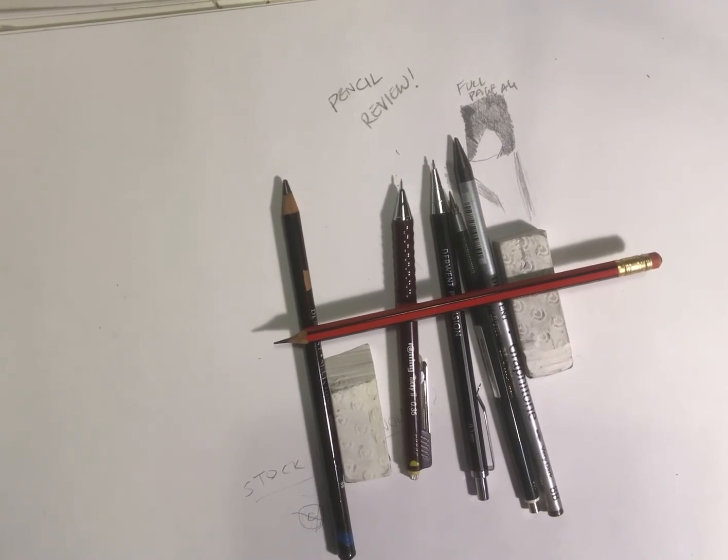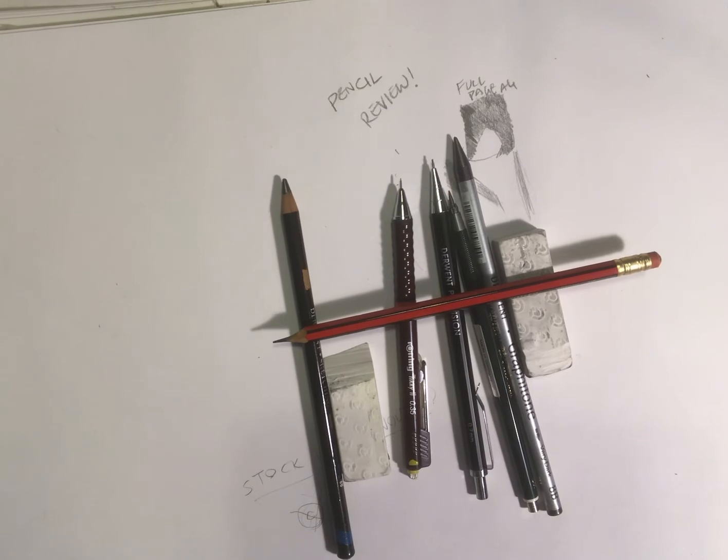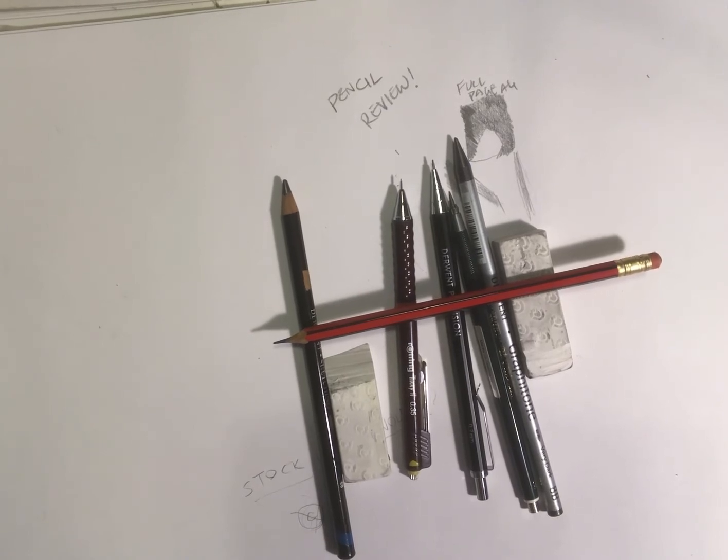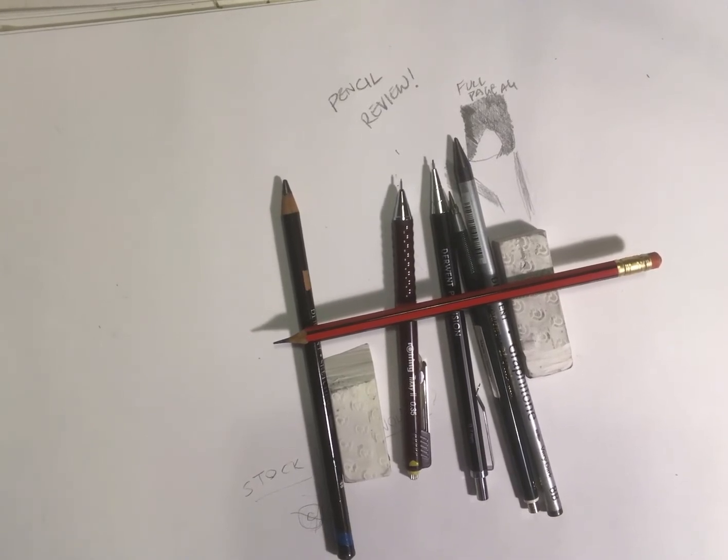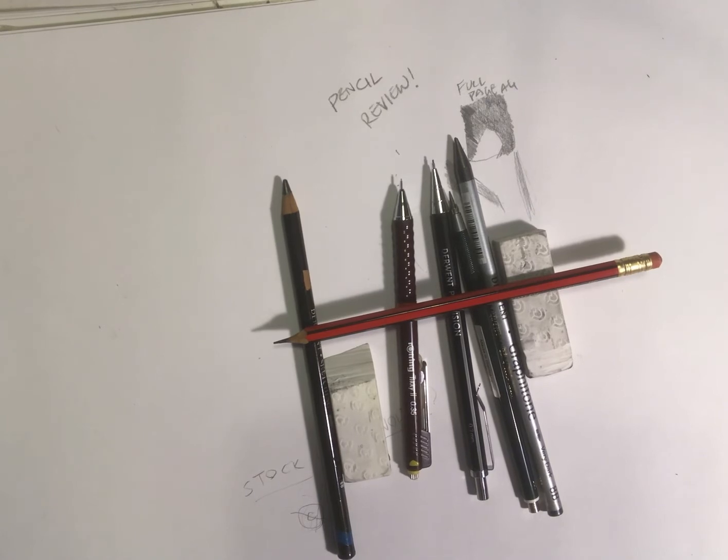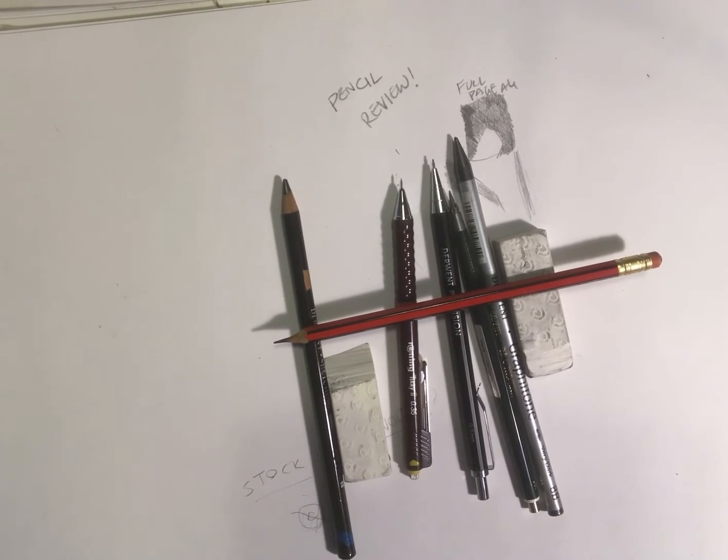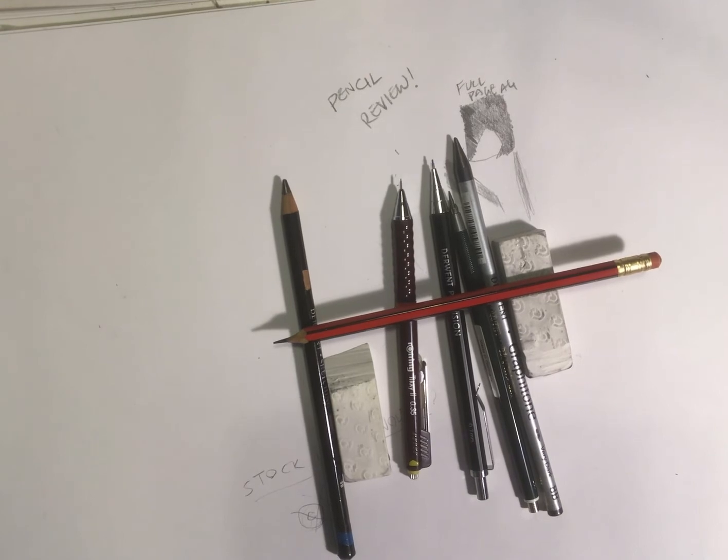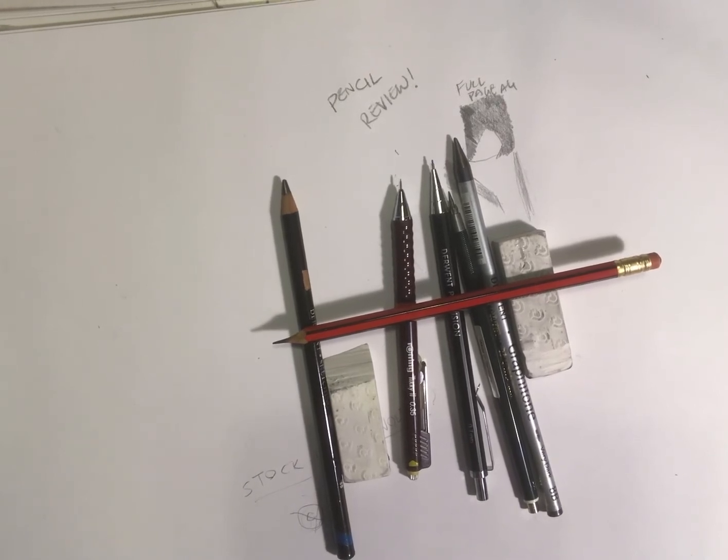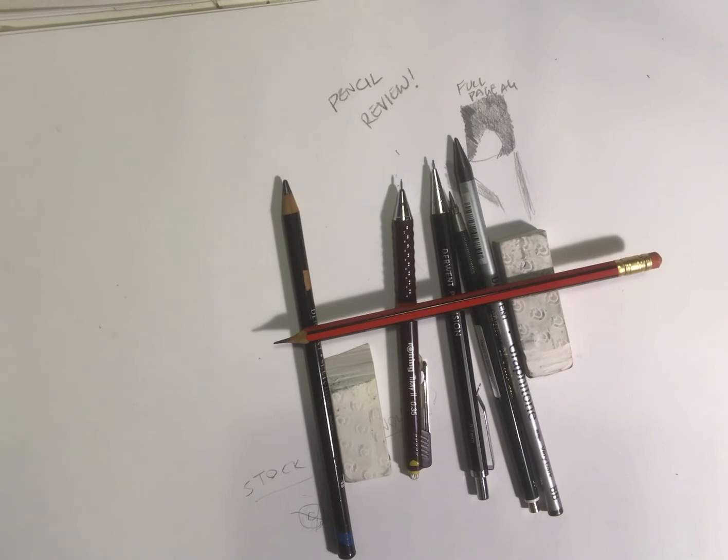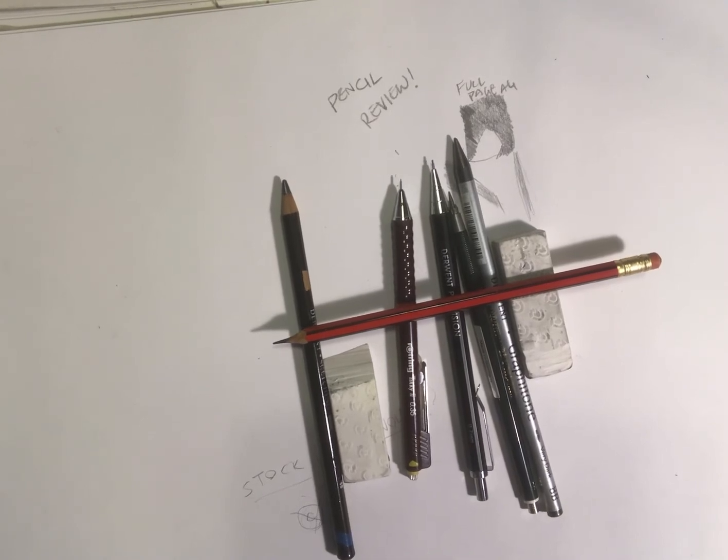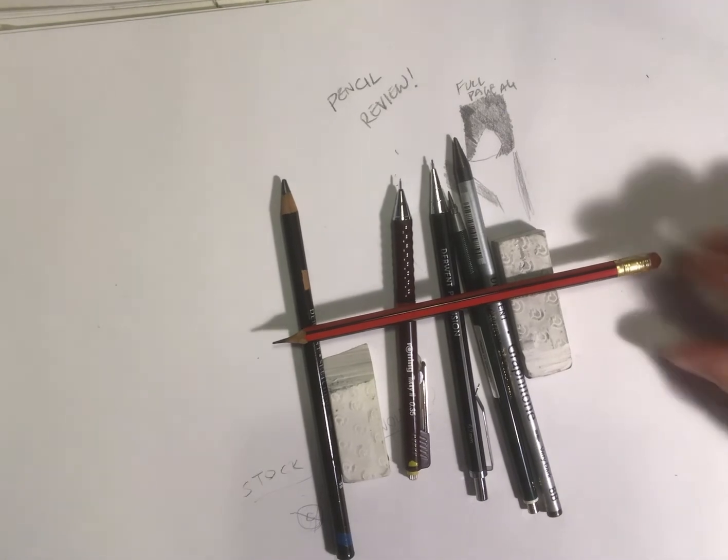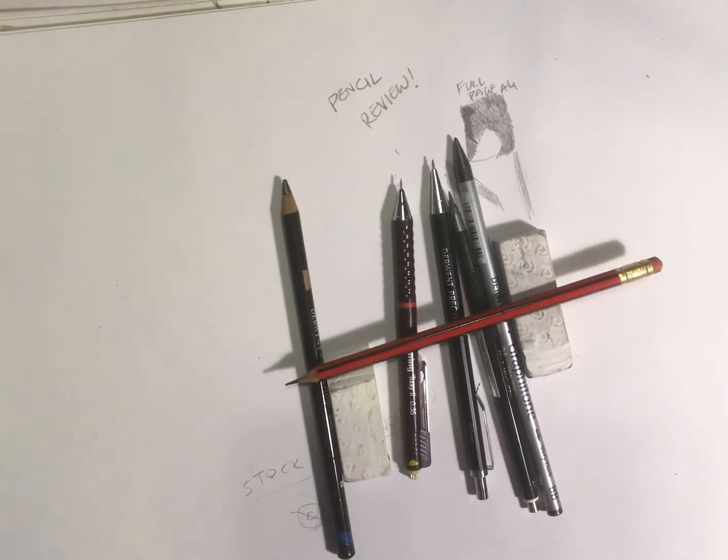So I would definitely recommend you giving even a cheap one a go and see how it works for you. Or if you haven't got enough money, if you can borrow one from someone just to try it for the night and do some drawing with it, and see how it feels to you. It might not be perfect for you, and you may prefer the traditional ones.